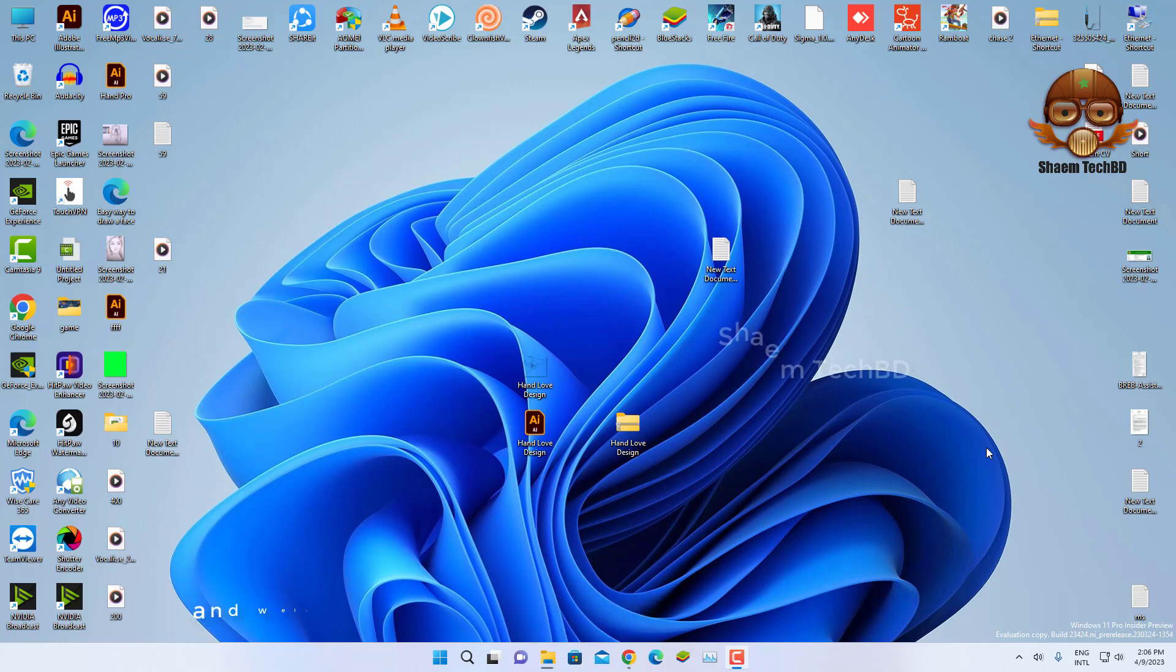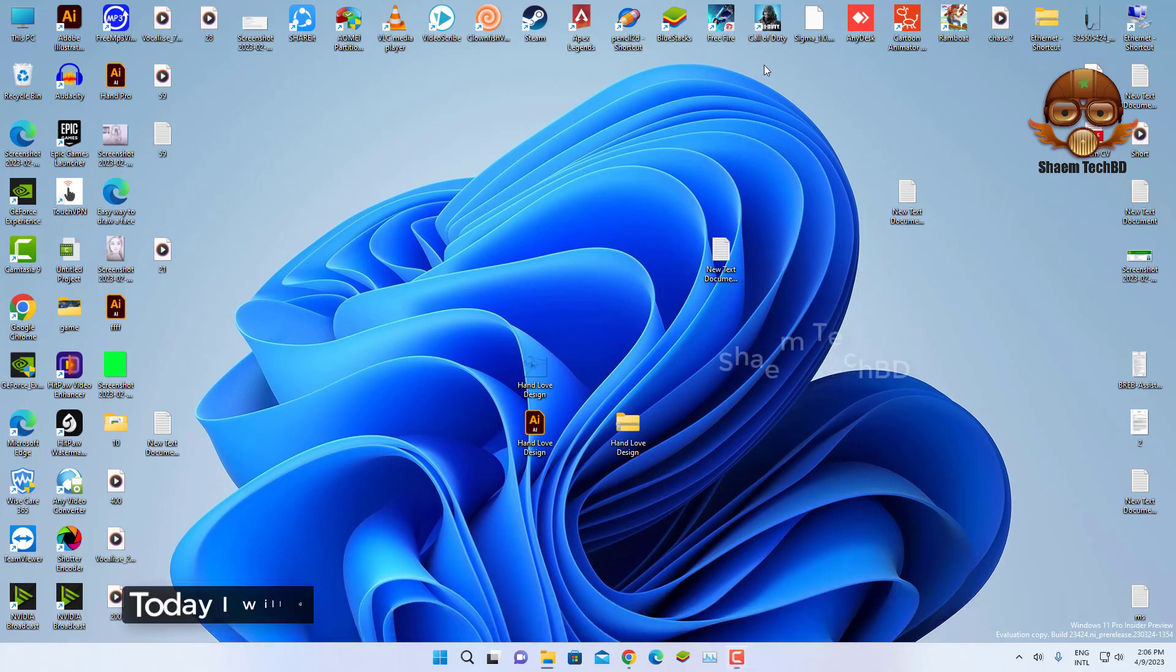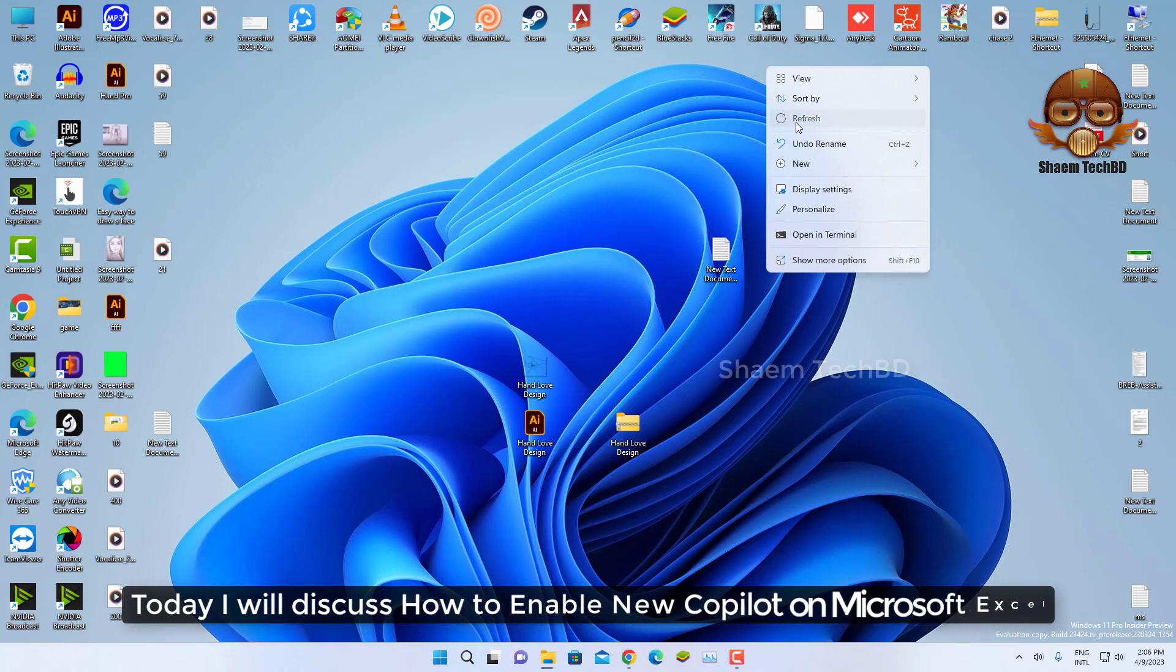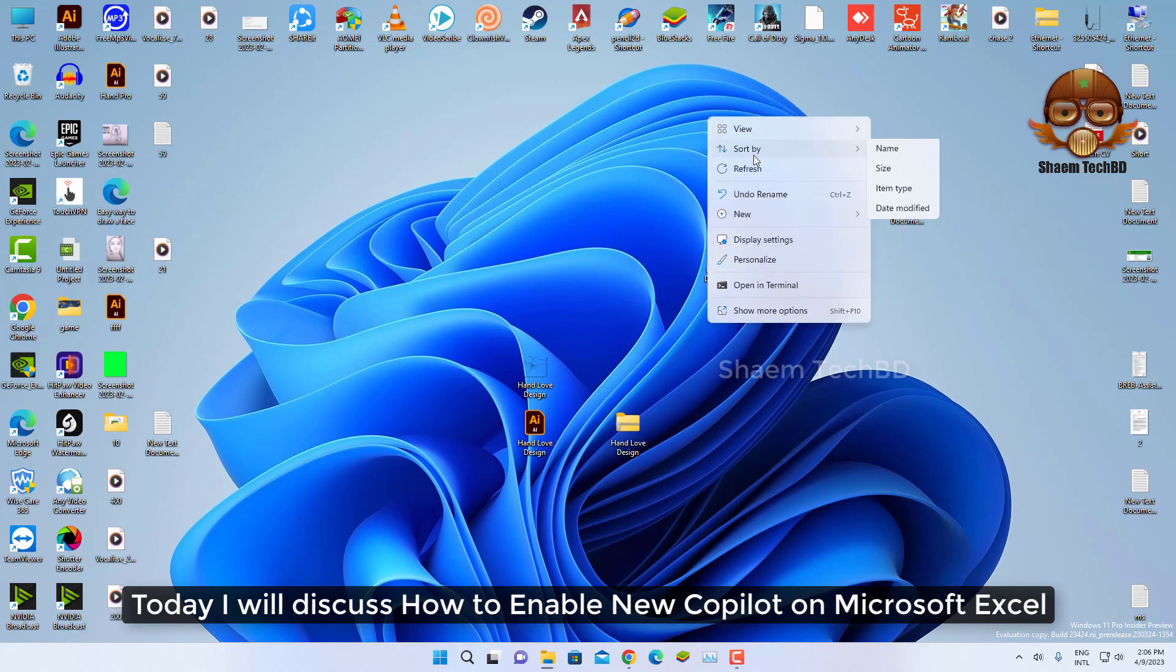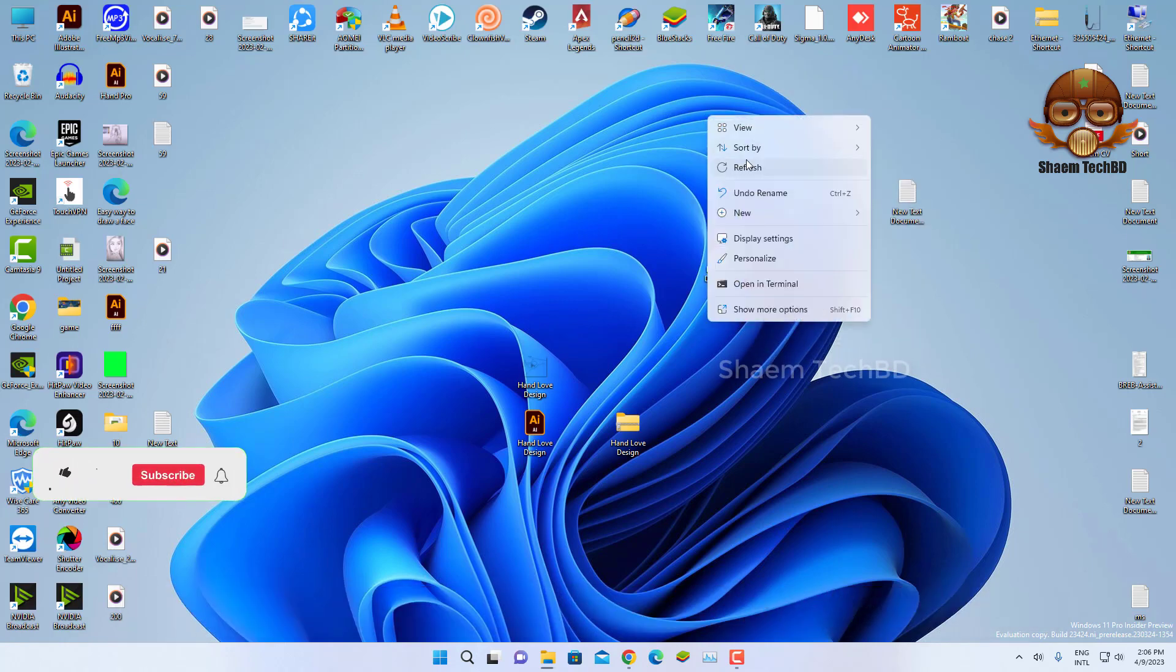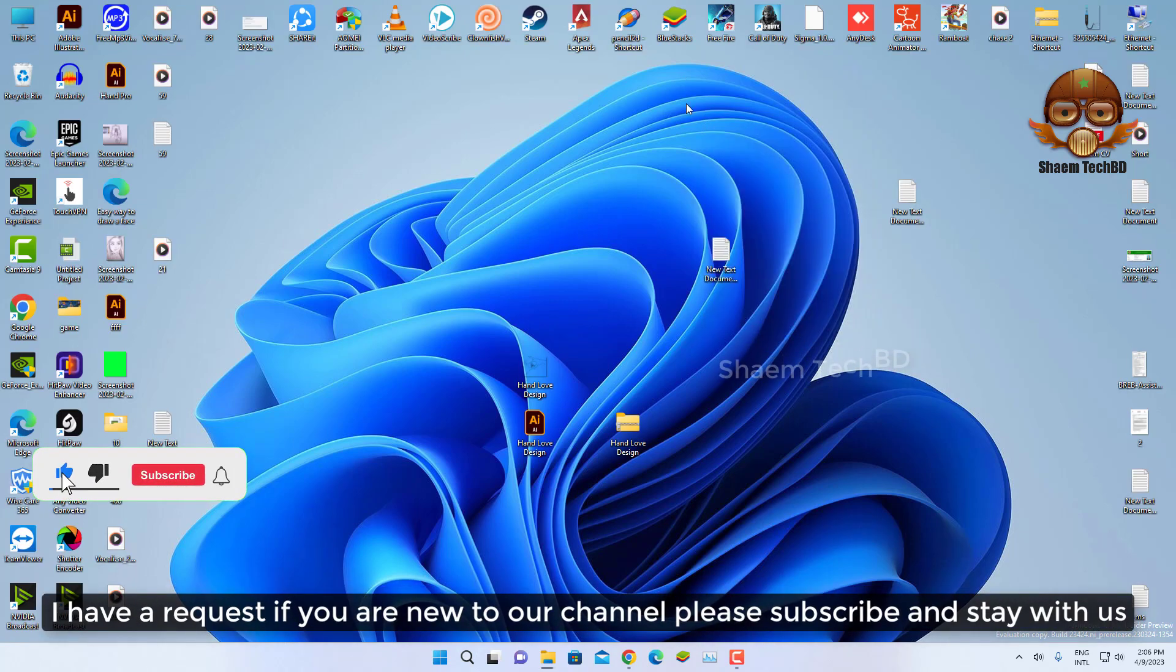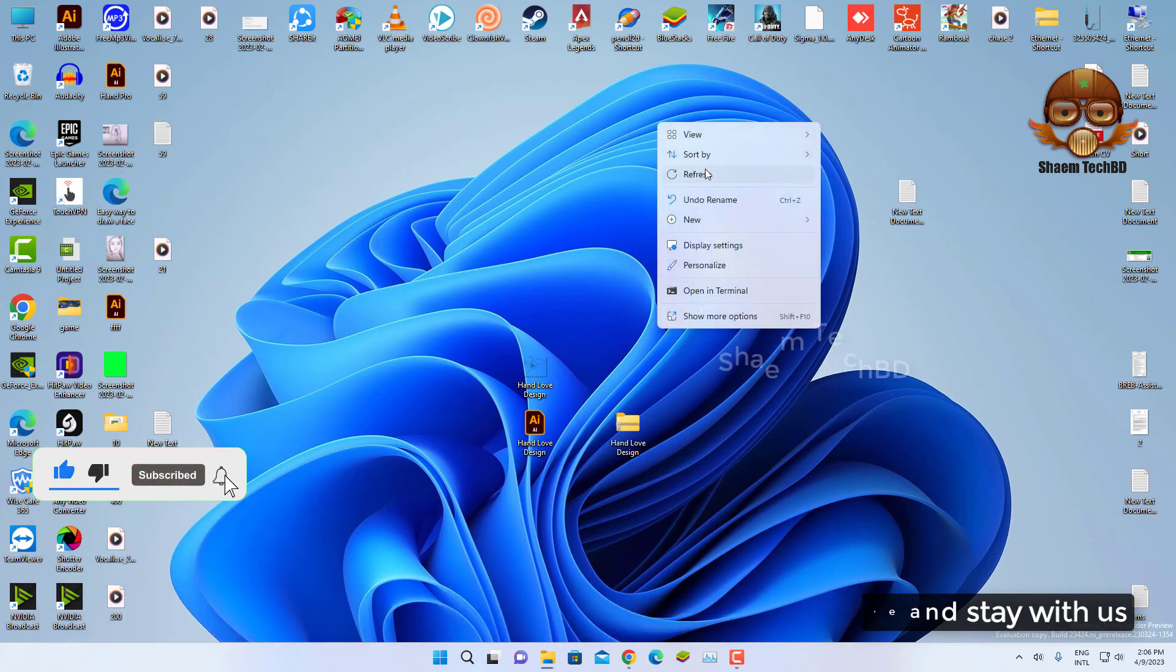Hello guys and welcome back to my YouTube channel Same Tech BD. Today I will discuss how to enable new Copilot on Microsoft Excel. I have a request if you are new to channel please subscribe and stay with us.